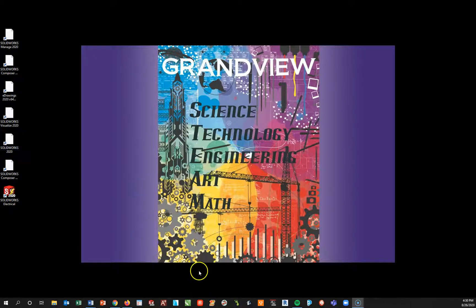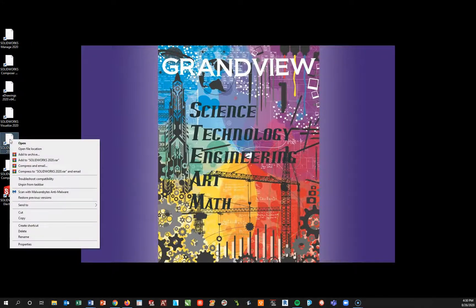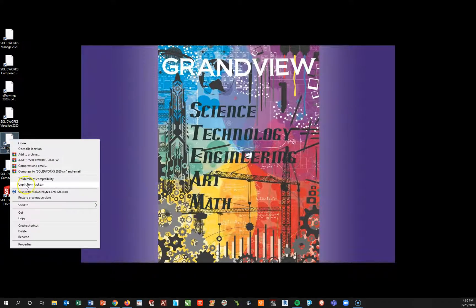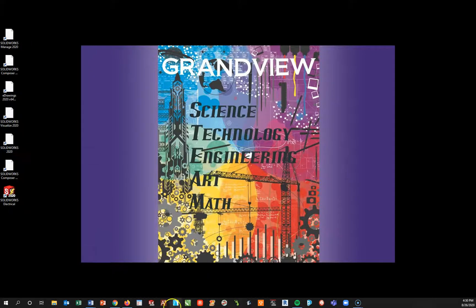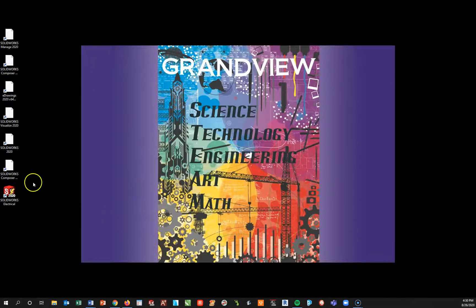Now usually what I like to do is take my SOLIDWORKS 2020, right click on it, and I like to pin it to the taskbar. Right now I have mine pinned. What that actually does is it puts it down here in your taskbar so that way you can click it in one click.